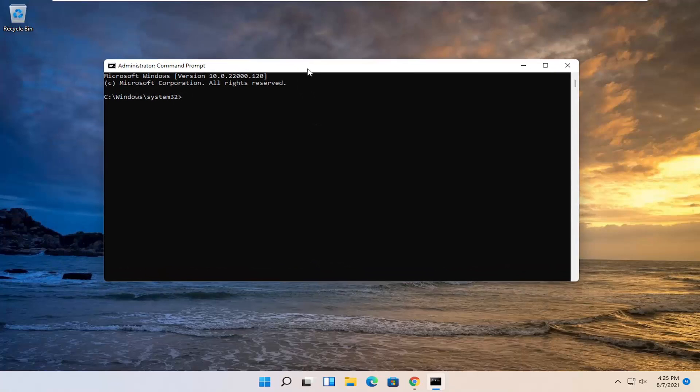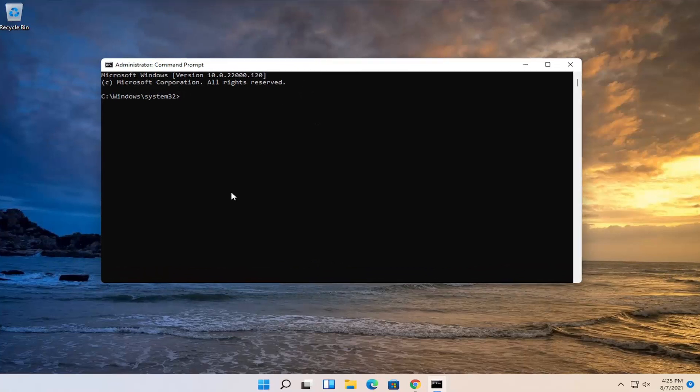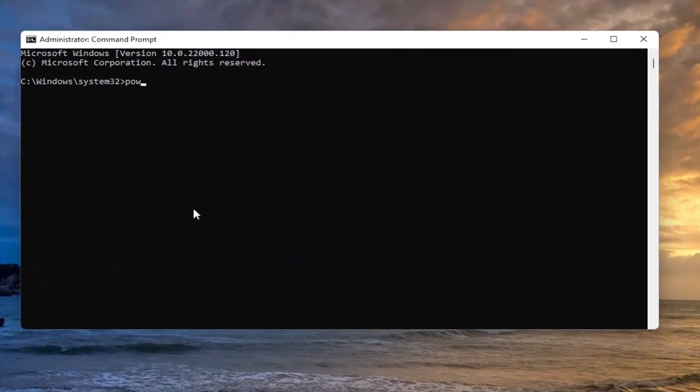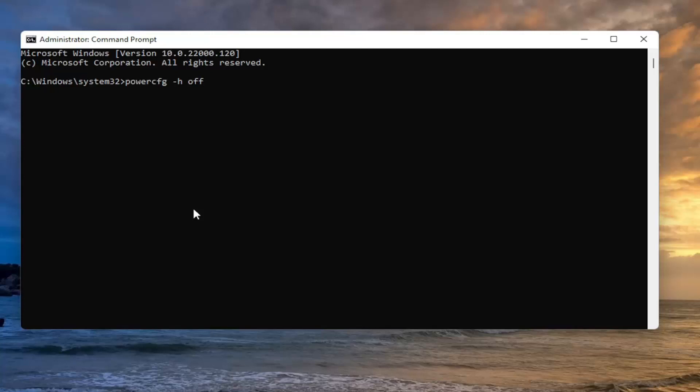And now into this elevated command line window, you want to type in powercfg space minus sign h space off. So again, exactly how you see on my screen here: powercfg space minus sign h space off. Exactly how you see it on my screen, hit Enter on the keyboard.